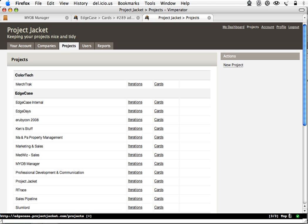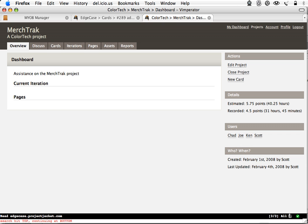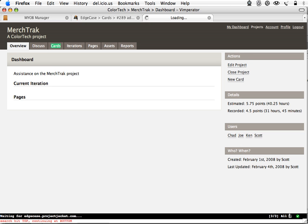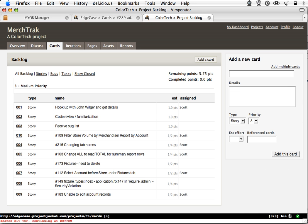And I want to go to... oops, apparently I typed something I shouldn't have. So, MerchTrak, boom, there. We're in a new project. Go to cards, see the card list. I haven't touched the mouse recently, as you may have noticed.